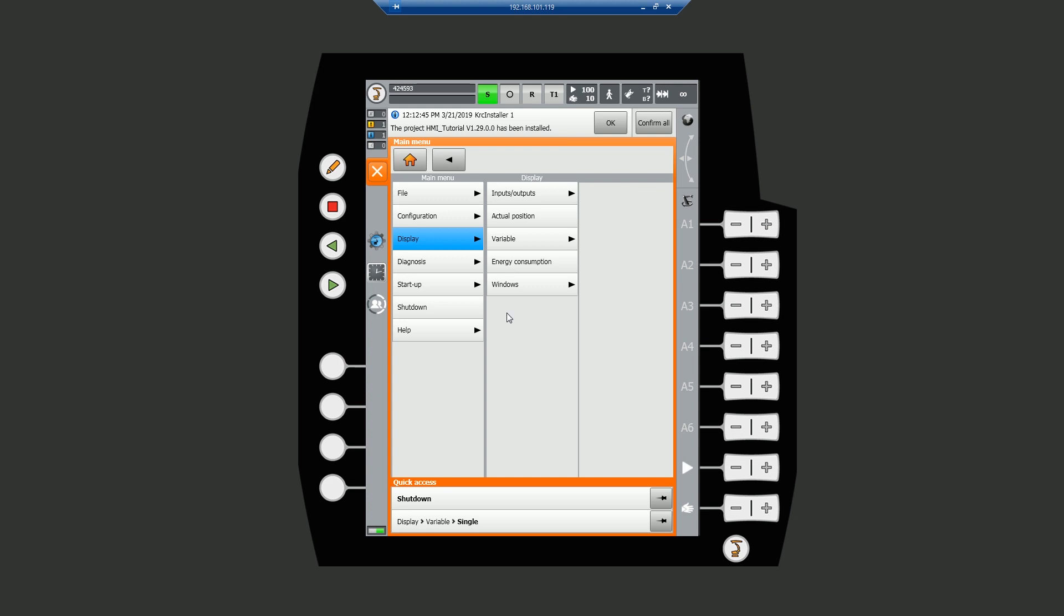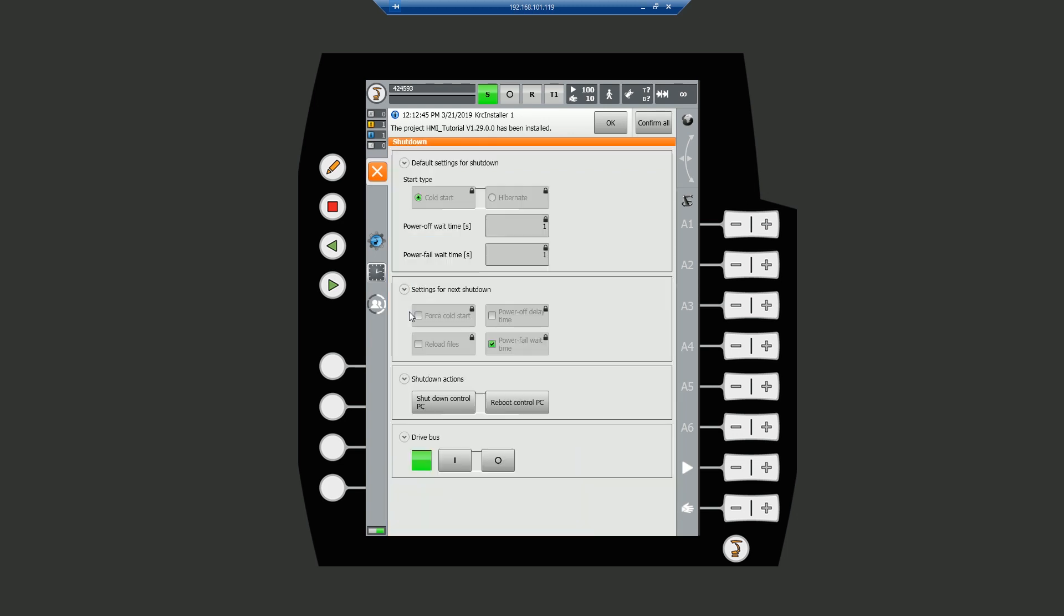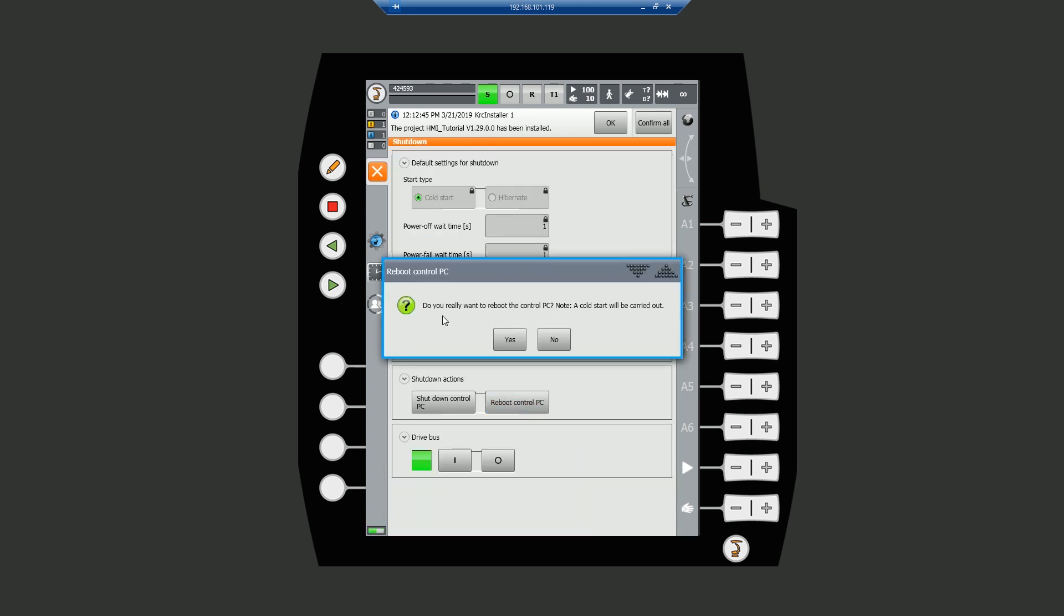As it's a brand new HMI, the control PC requires a restart. Under the main menu, select shutdown followed by reboot control PC.